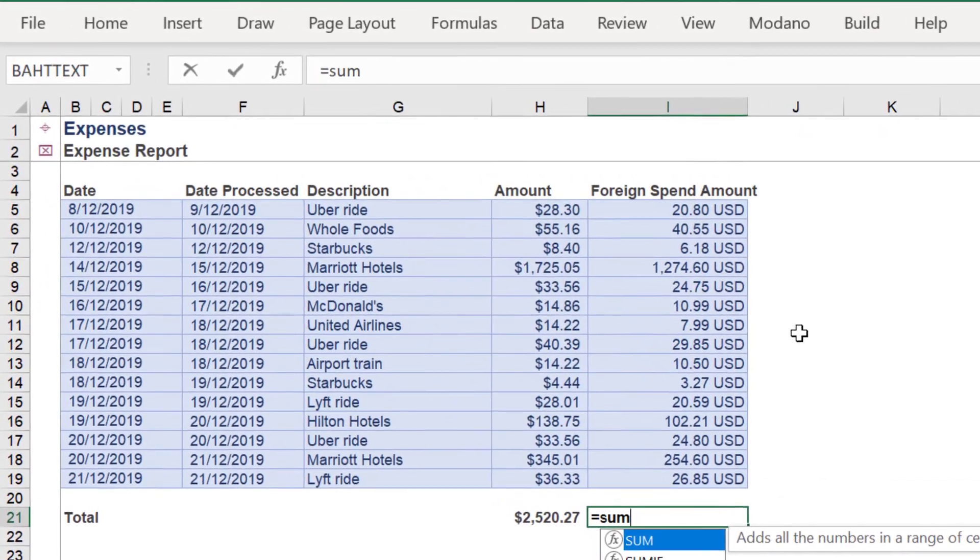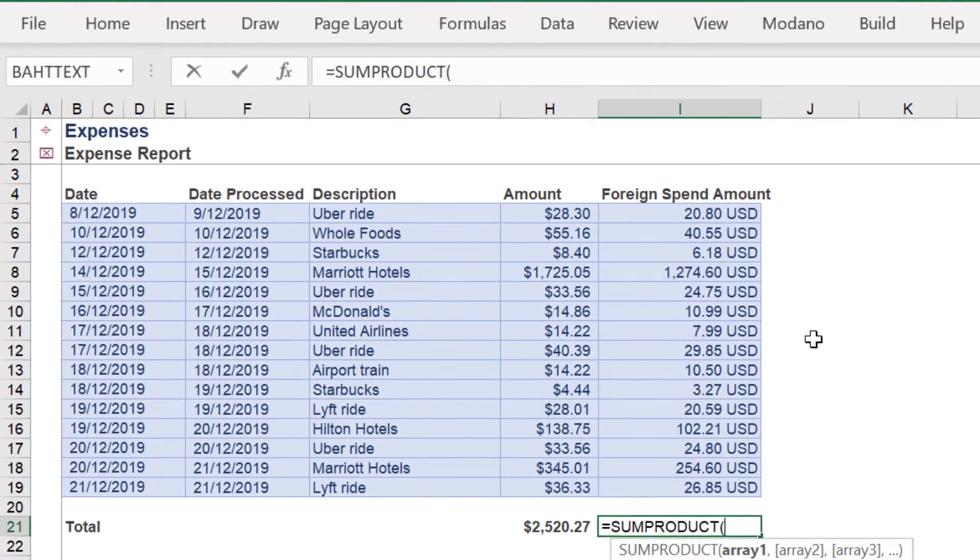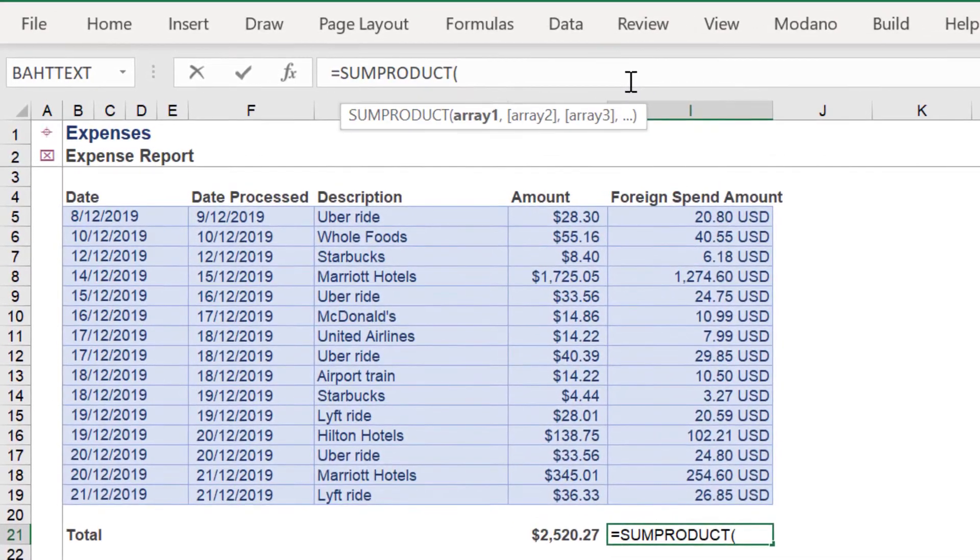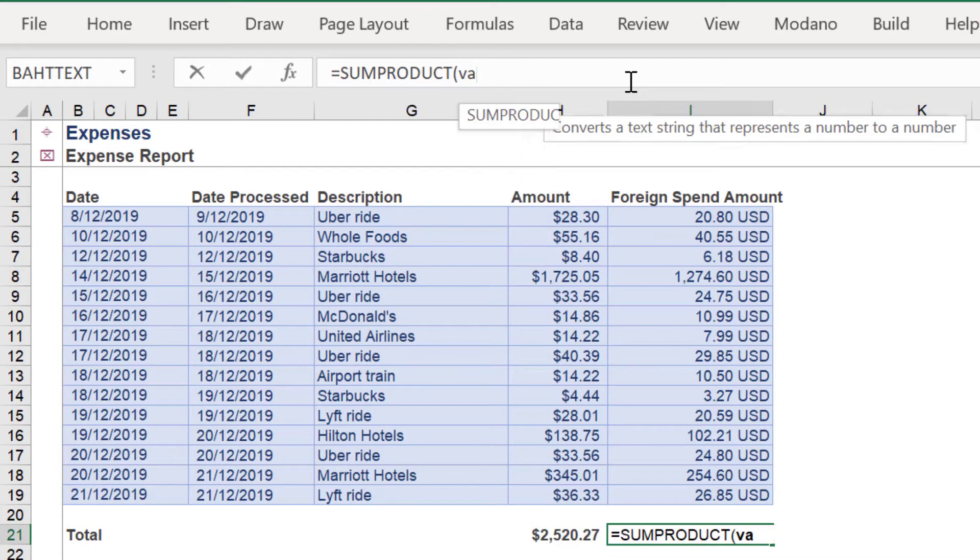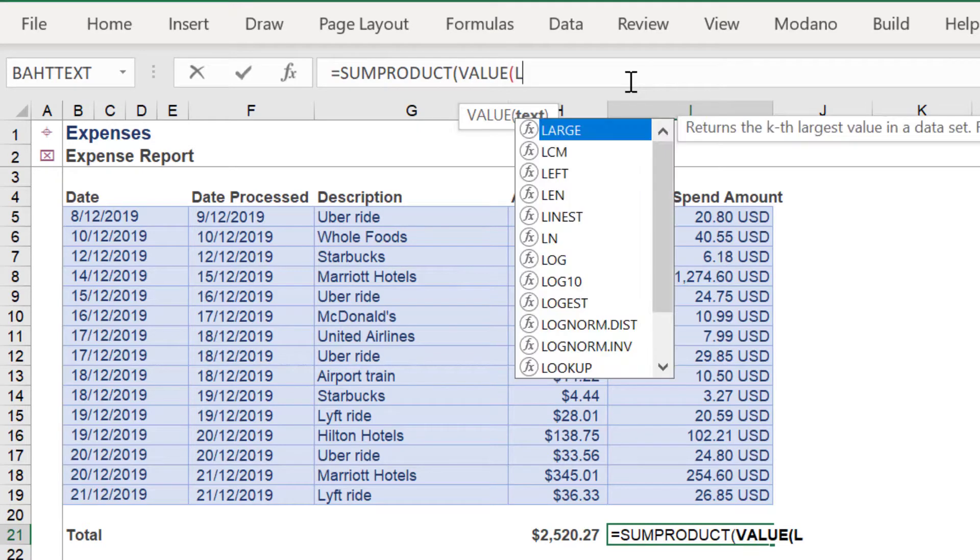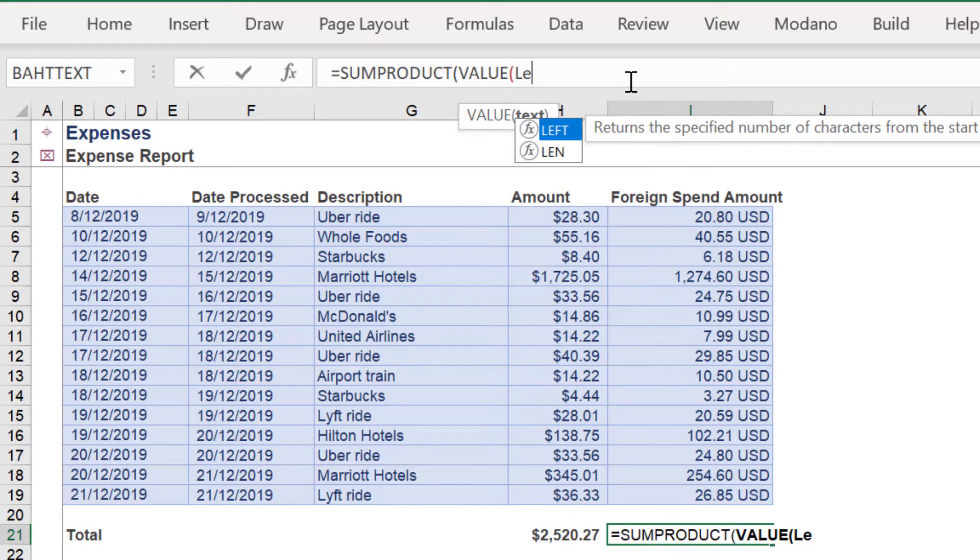First we will use the SUMPRODUCT function. Then the VALUE function, because we need to convert the cell range into integers or values.